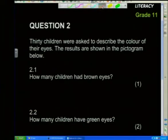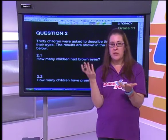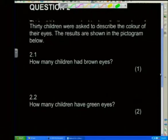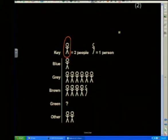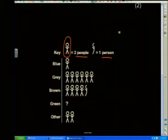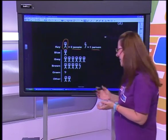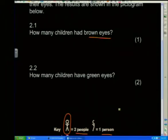The next question: 30 children were asked to describe the colour of their eyes. The results are shown in the pictogram below. Our pictogram has a key — for every one little drawing, it's two people, and for half a drawing, one person. So we clearly need the key to actually answer the pictogram. We've got blue, grey, brown, green (which is a question mark), and other. The question is: how many children had brown eyes?